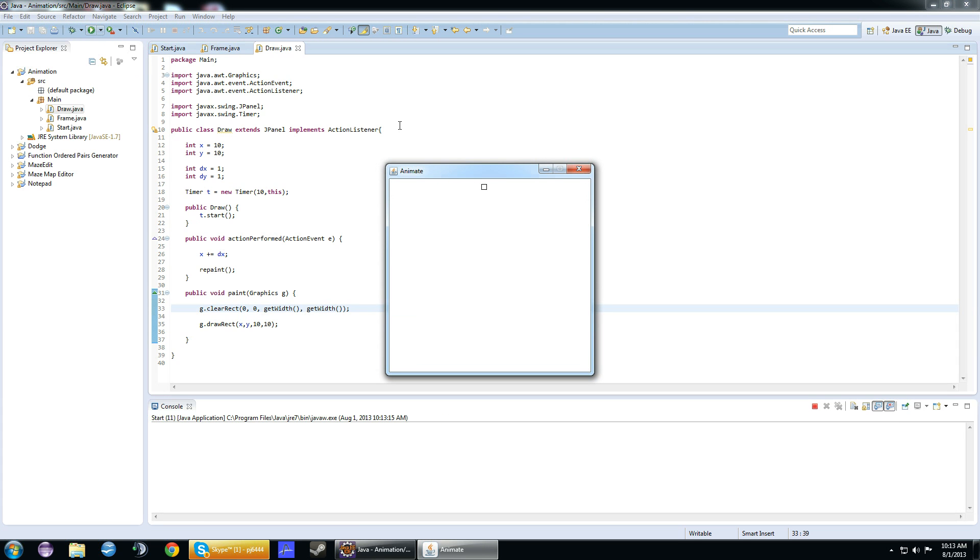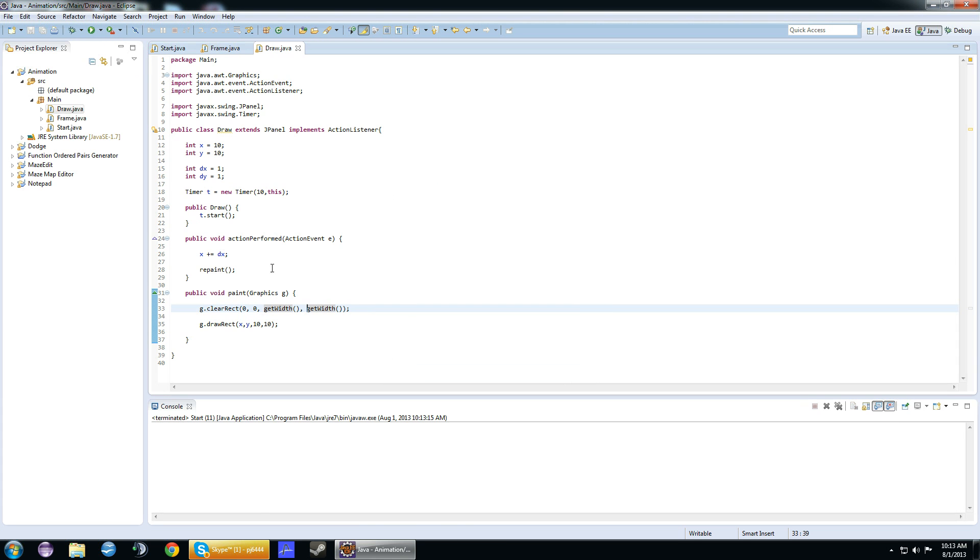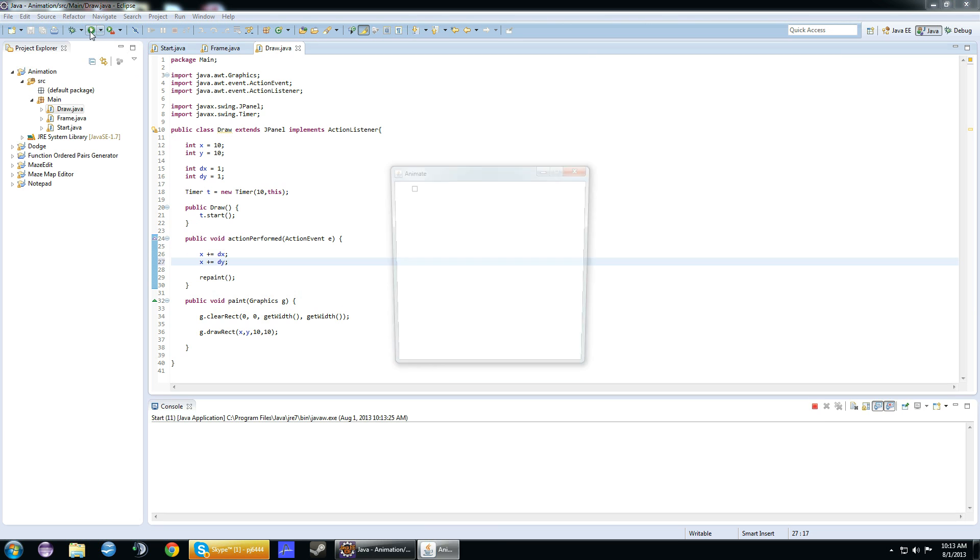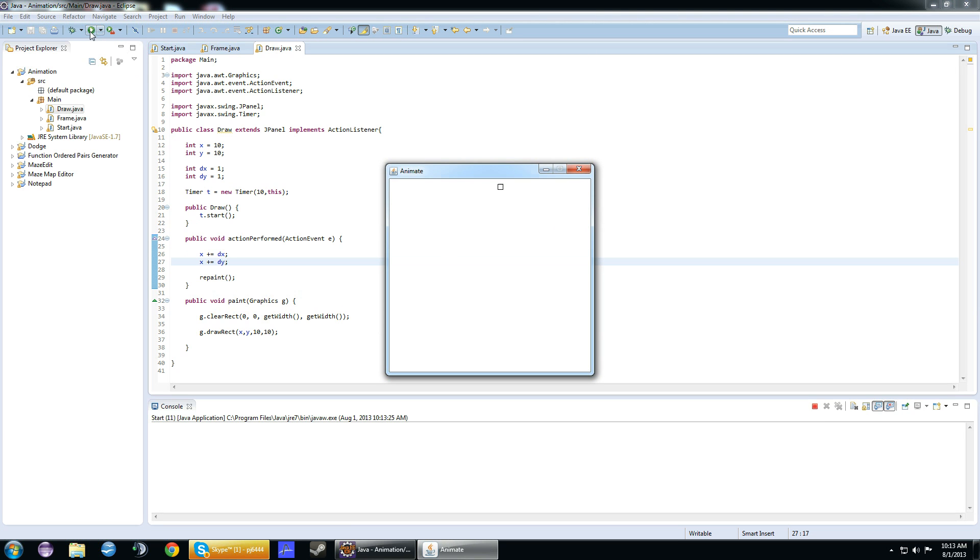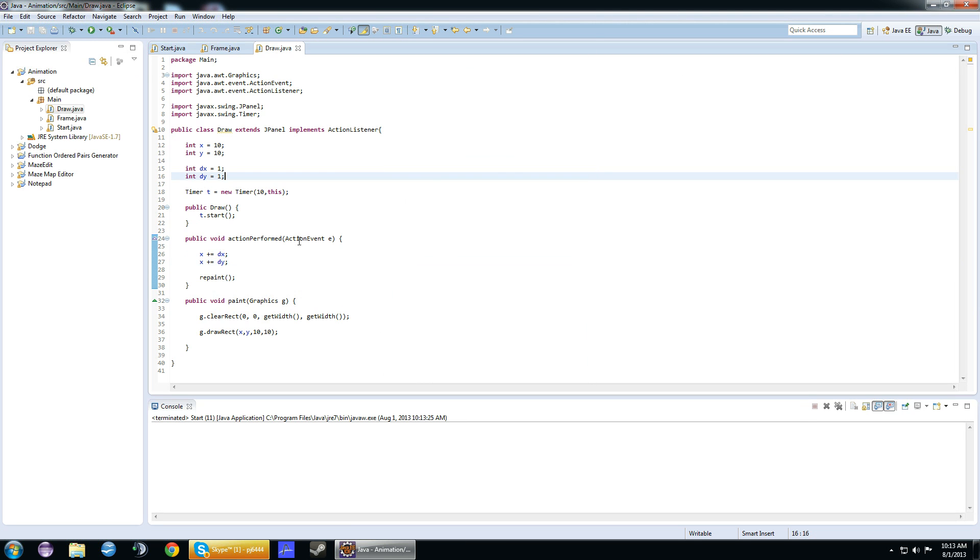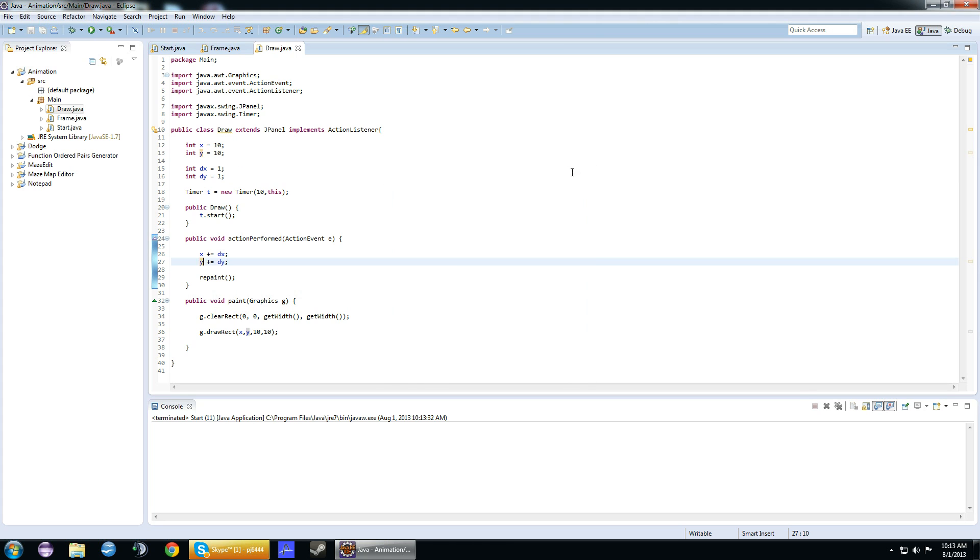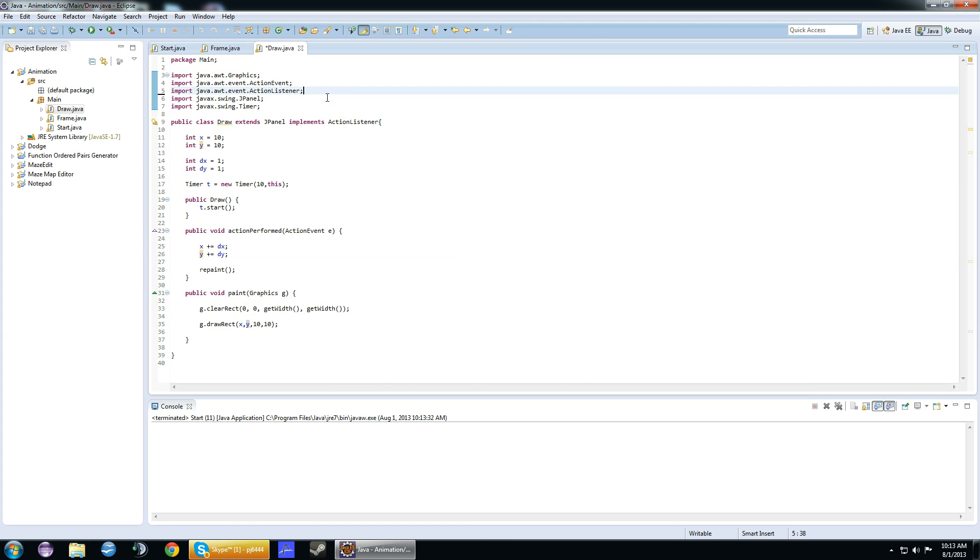Pretty snazzy, right? I know. You could add more of these if you wanted to. If we put the dy in, it'll move diagonally. No, no, no. Oops. Make sure you put y there. Now it'll move diagonally. Pretty cool, huh? That's basically the basics of animation in Java. Thank you for watching this video. Be sure to subscribe, and I'll see you next time.